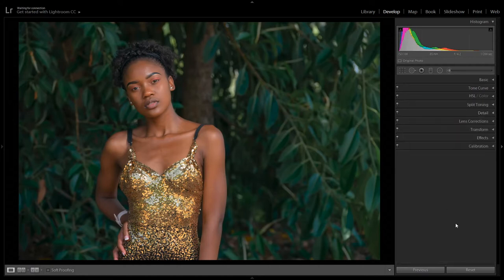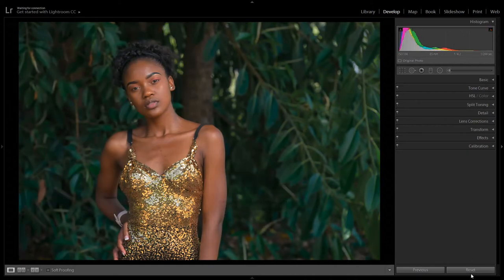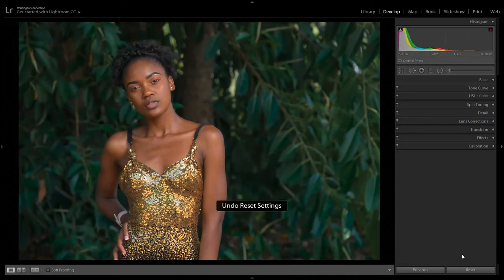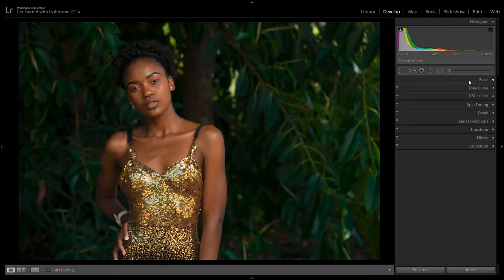I'm going to show you how to edit this image — from how it used to look to something like this. This is before, and this is after. Let's go back to the before and press reset down here.